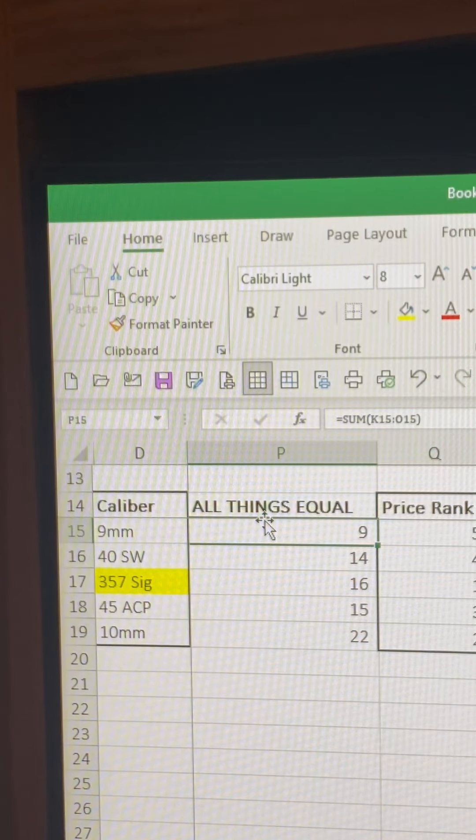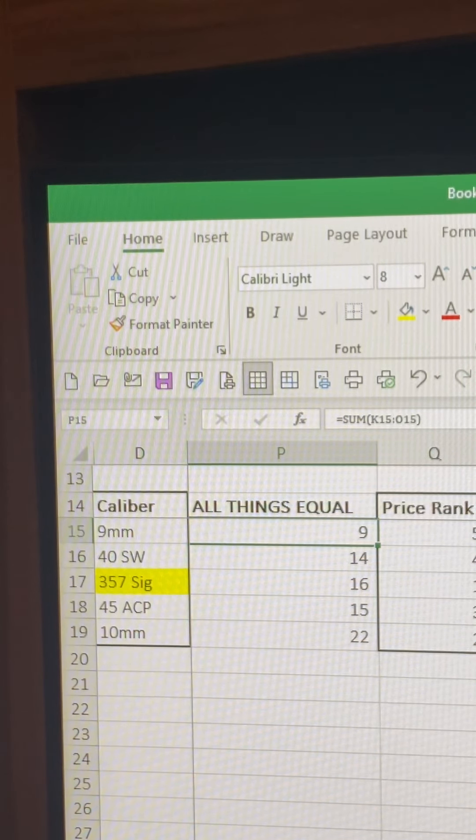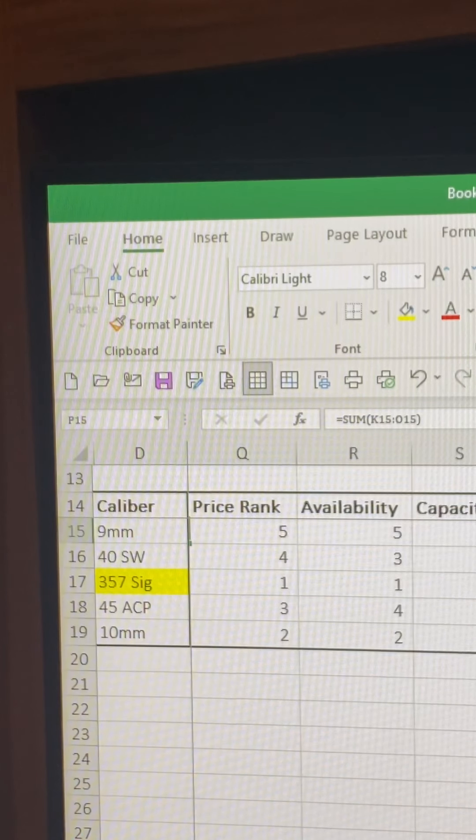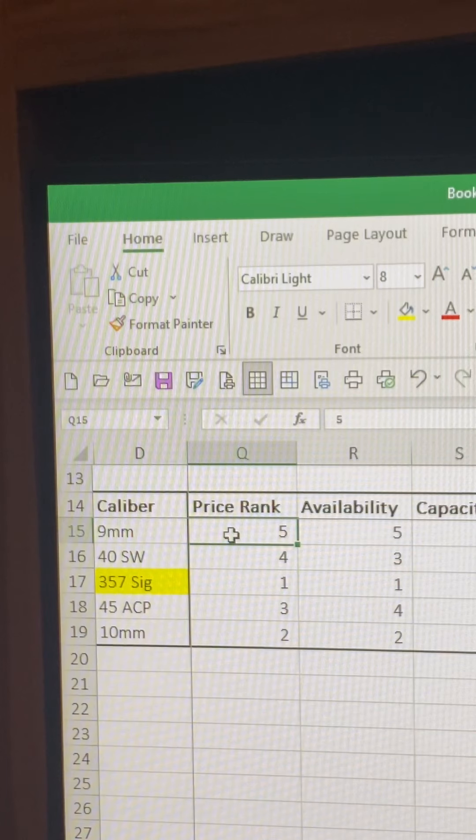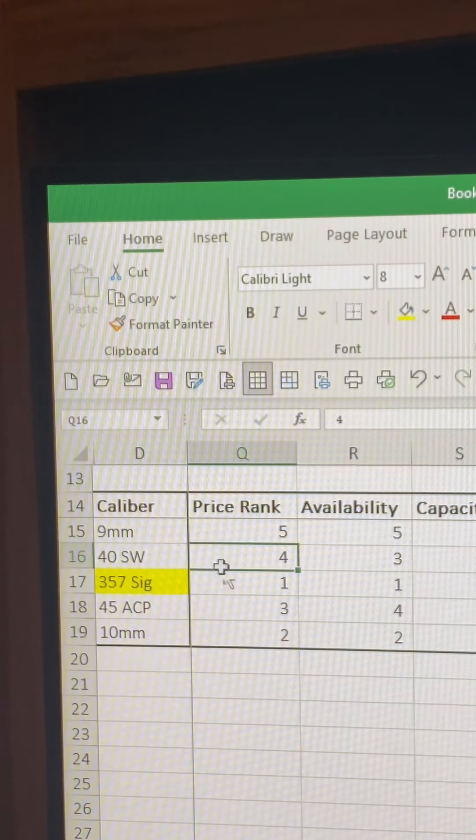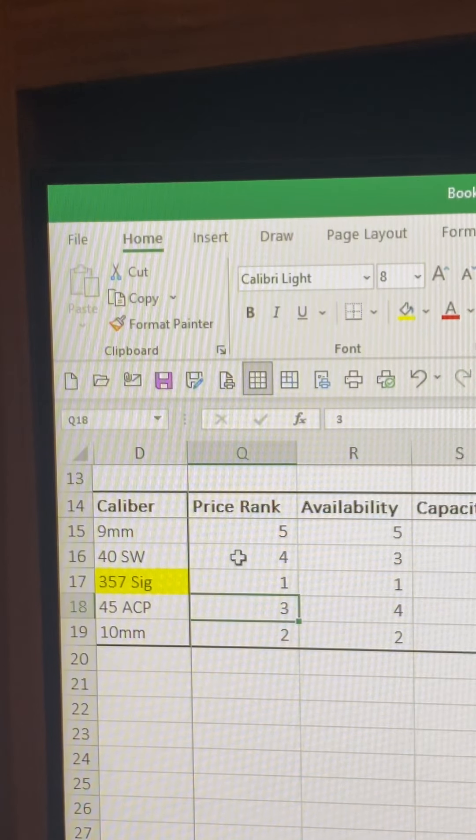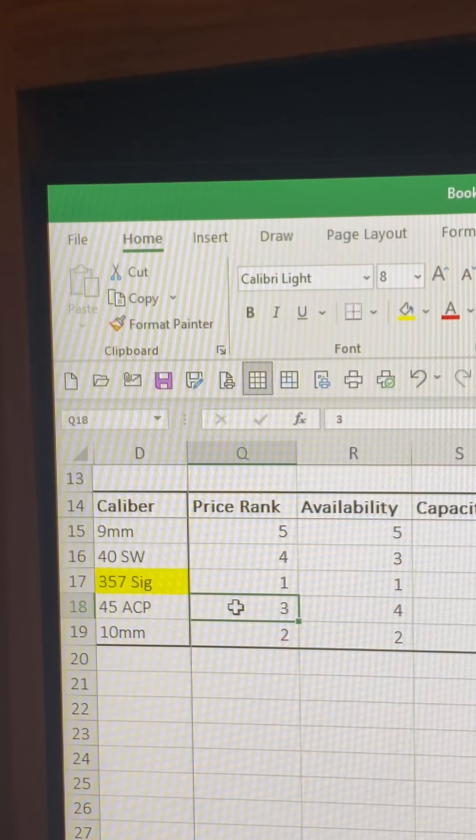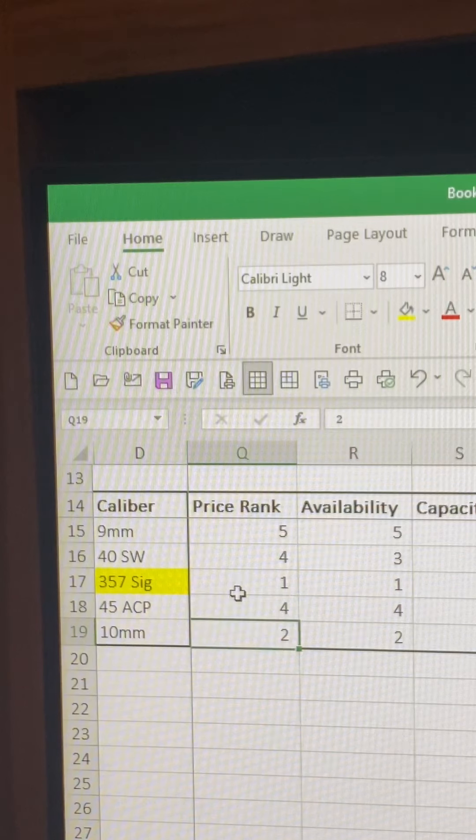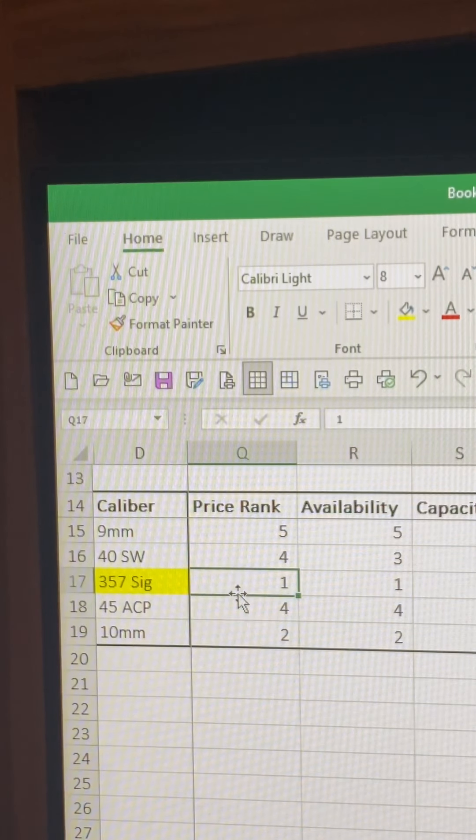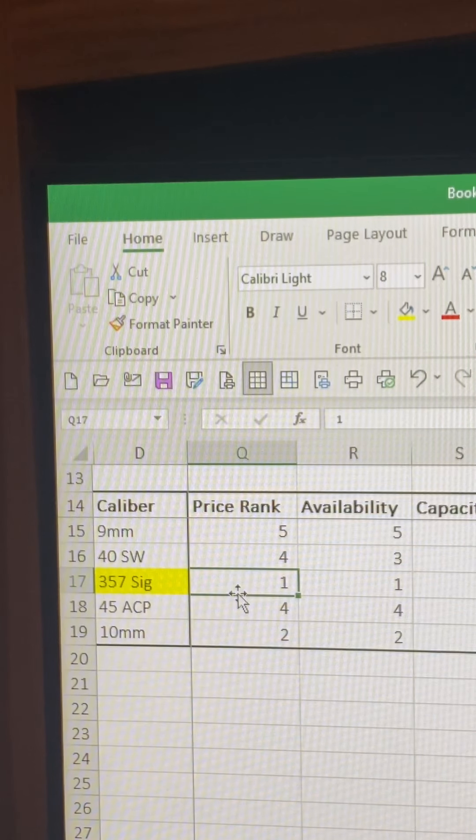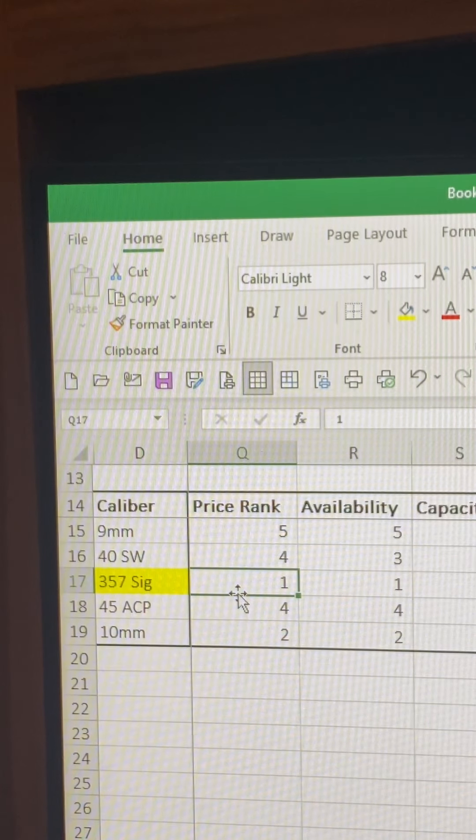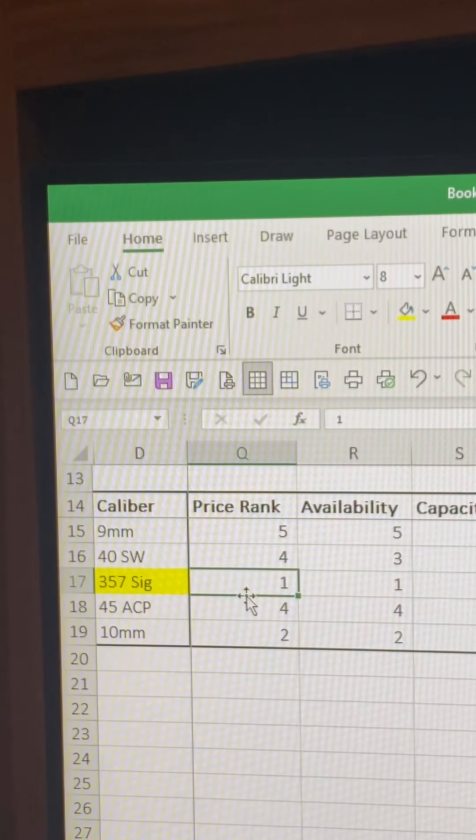I've been thinking about real-world application because price matters, availability matters, how much you can carry matters. So then I went through and ranked those metrics. I looked at price - well, the cheapest ammo of all of them (they're all expensive now) but the cheapest is 9mm, followed by the .40 S&W and .45. Those two could almost be a tie honestly. I'll make this a tie, real-time adjustment here. And then 10mm coming in next to last, and 357 SIG coming dead last because that ammo's expensive. I got a gun I can't shoot because the bullets are so expensive.